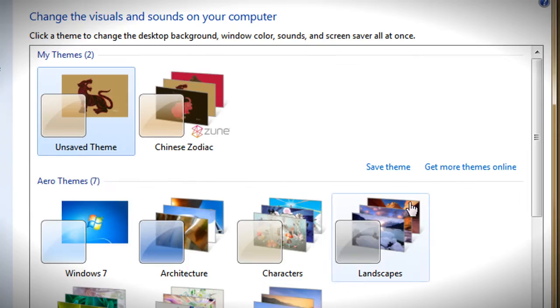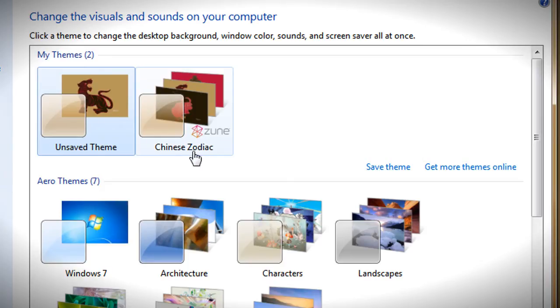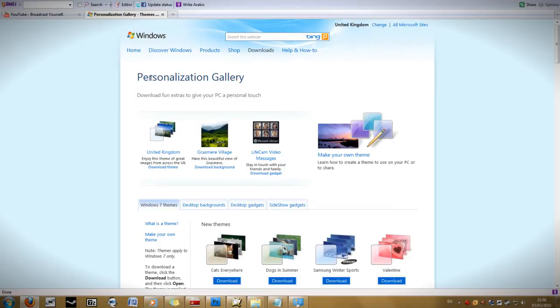Then I'm going to go to get more themes online. As you can see this is one I've already downloaded, it's called the Chinese Zodiac. So I'm going to go to get more themes online and it will open up Firefox.